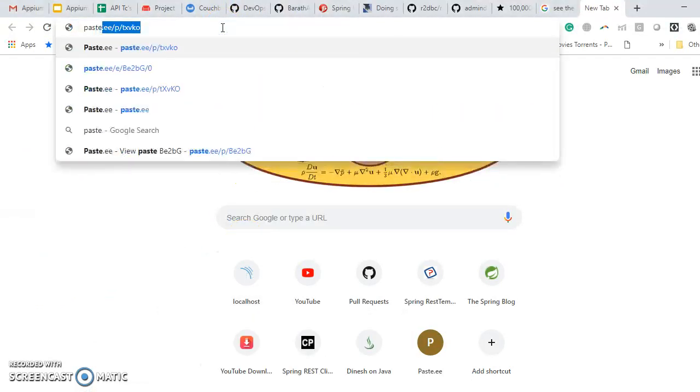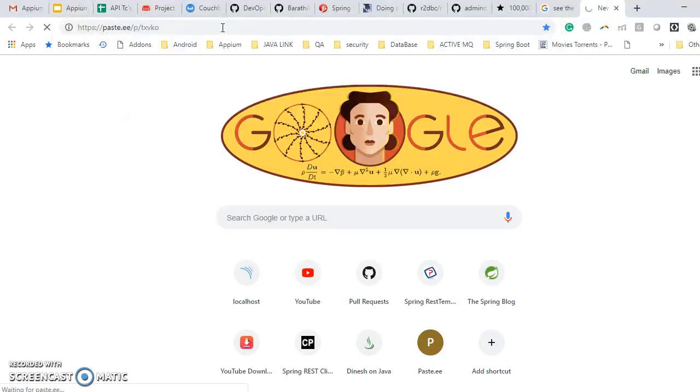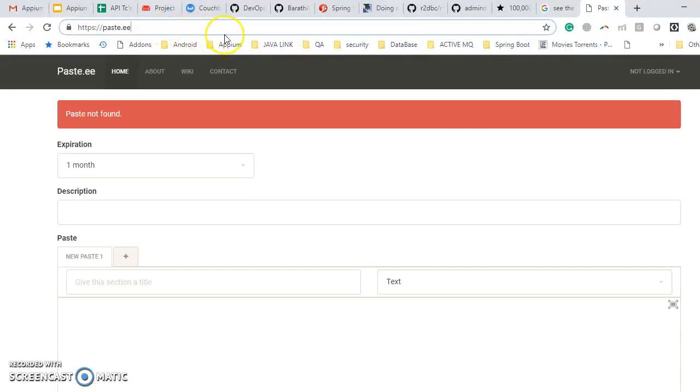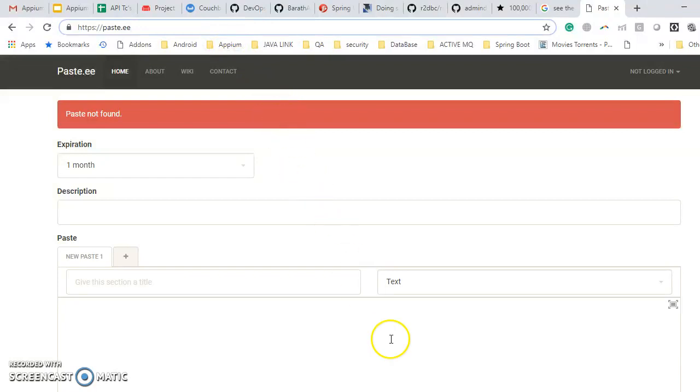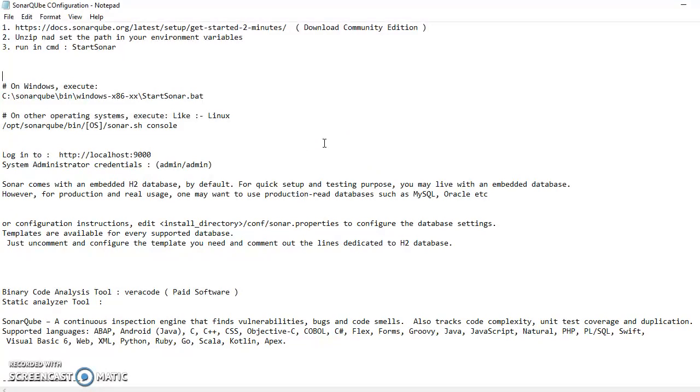My first website is called paste.ee. This is the website. What it does - I am giving one scenario.